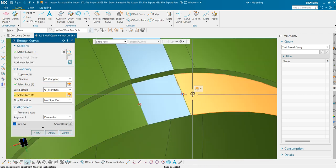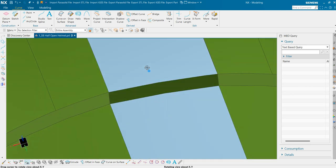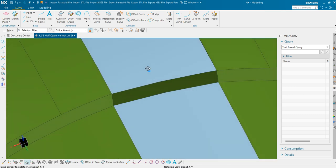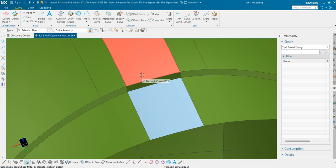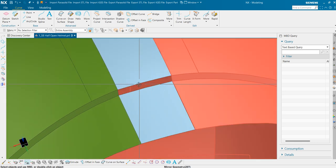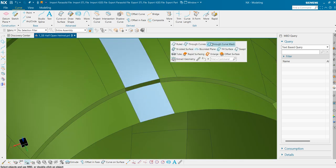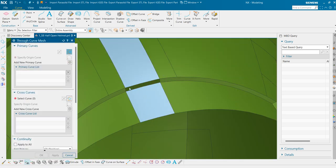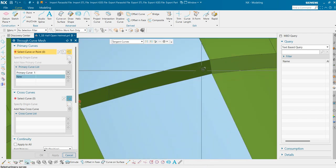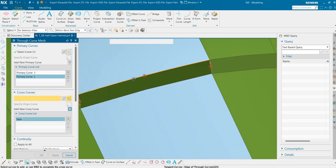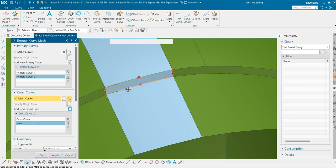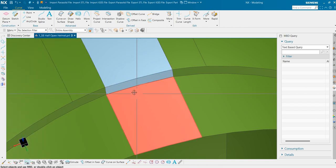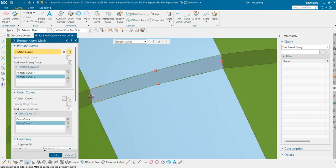First and last section. Here we could use through curve mesh command. But if it gives an error, we will use the through curve command here also. First, second primary, cross curve 1, and then cross curve 2. And here we need to apply the tangency.